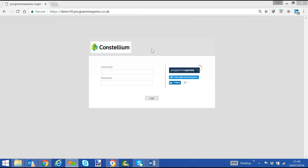This is a short demo for Selina Constellium, specifically about portfolio costing within Programmexpress. We use our demo system, demo10.programmexpress.co.uk. If you use the system yourselves it will be constellium.programmexpress.co.uk.